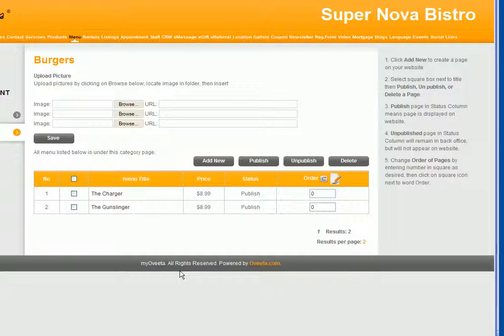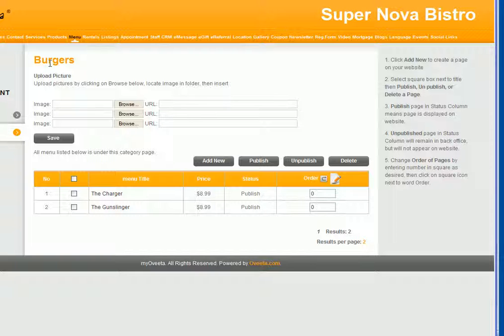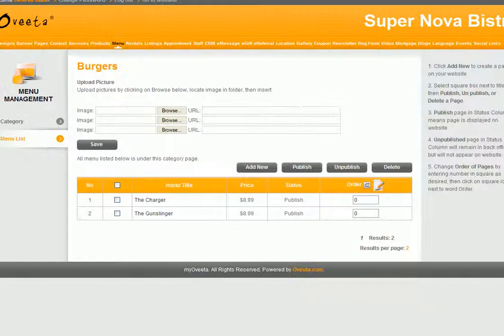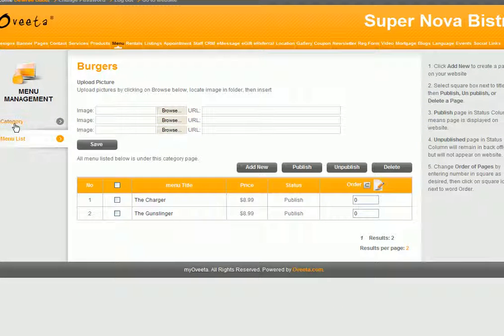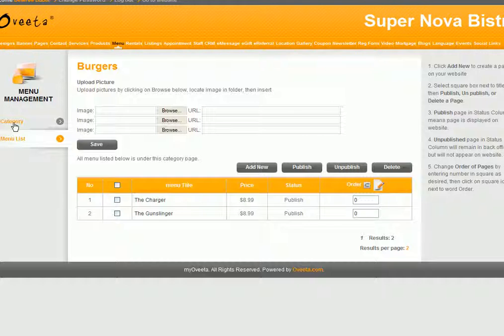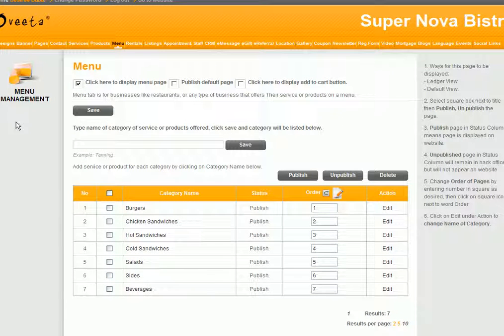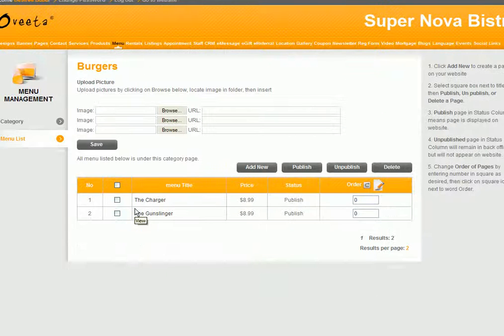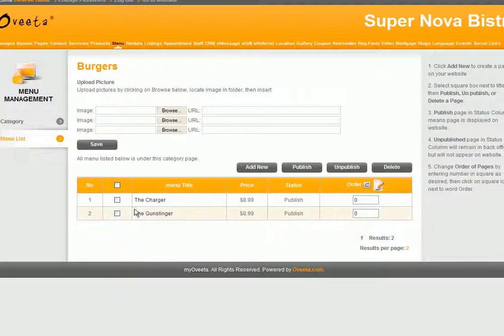That is how you add a service under the category that you created. Anytime you want to go back to the category, all you have to do is click category. And to see the items under burgers, just click on burgers.